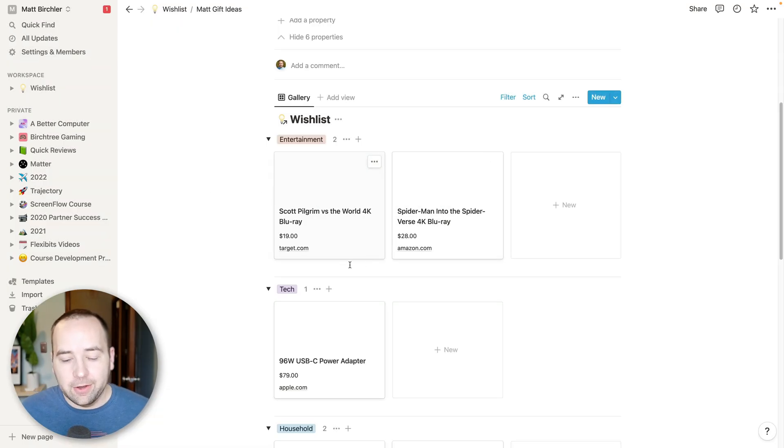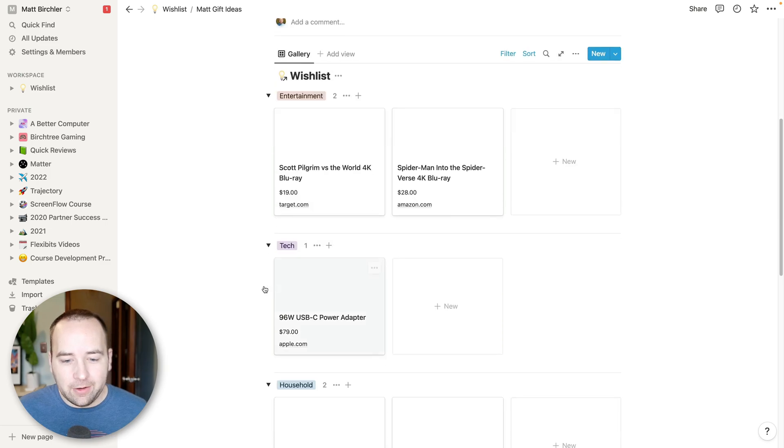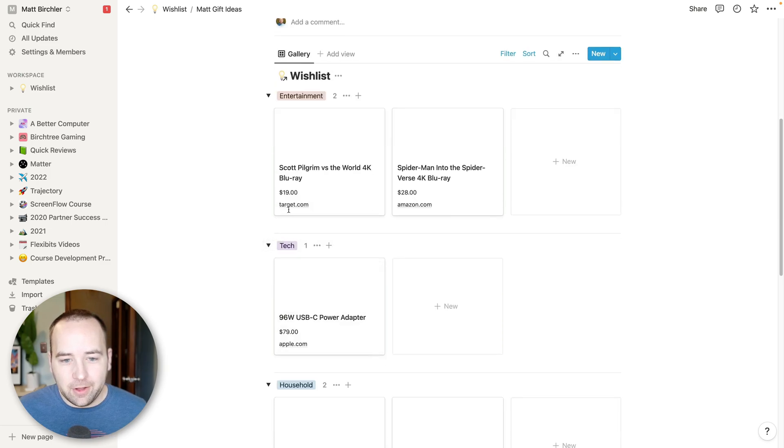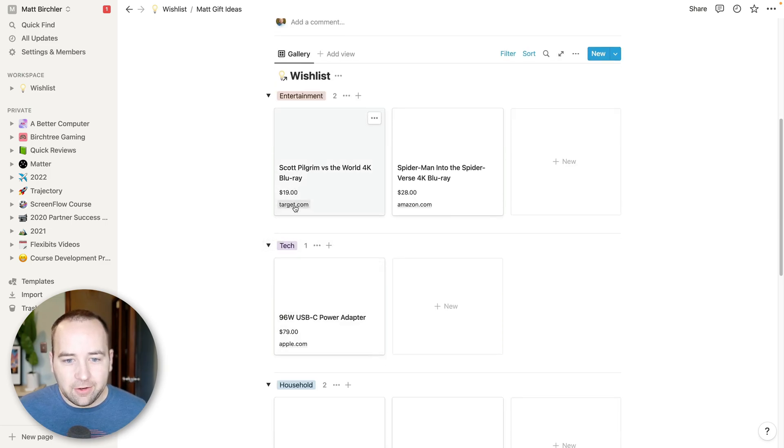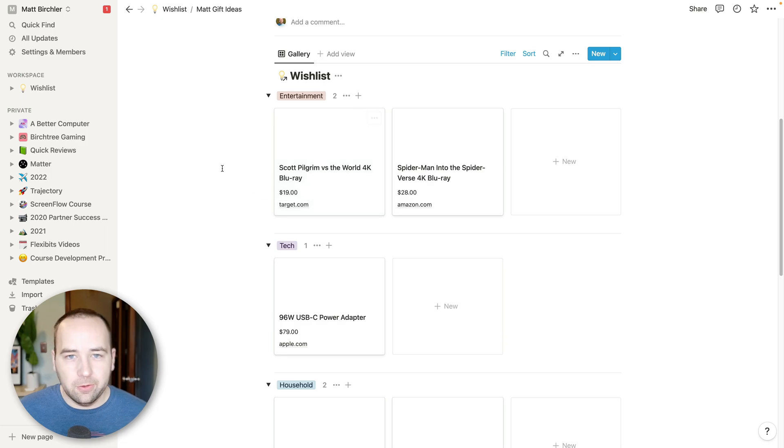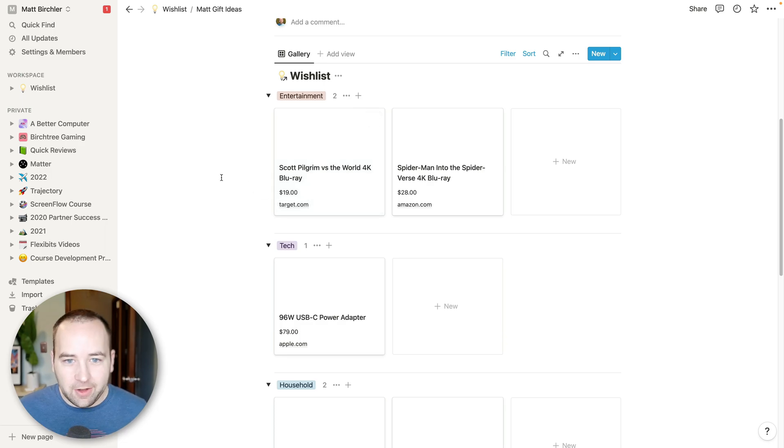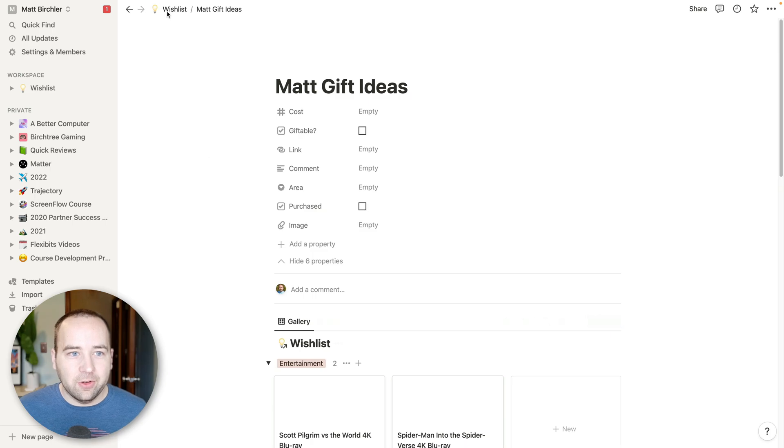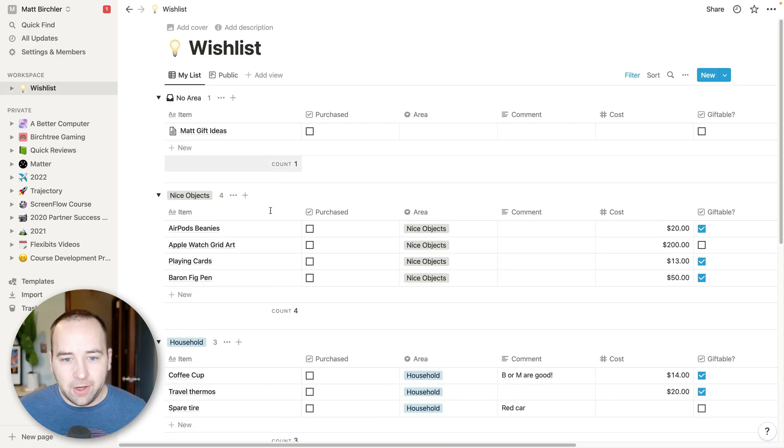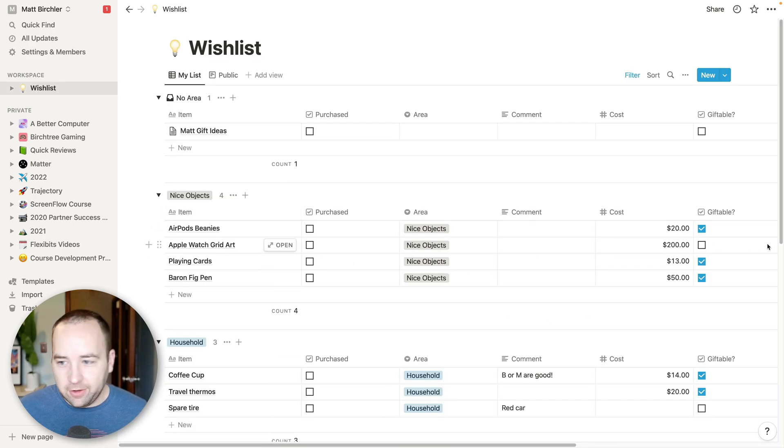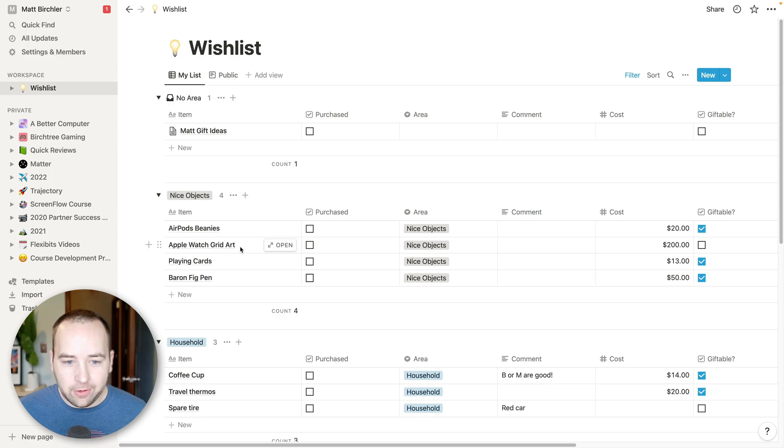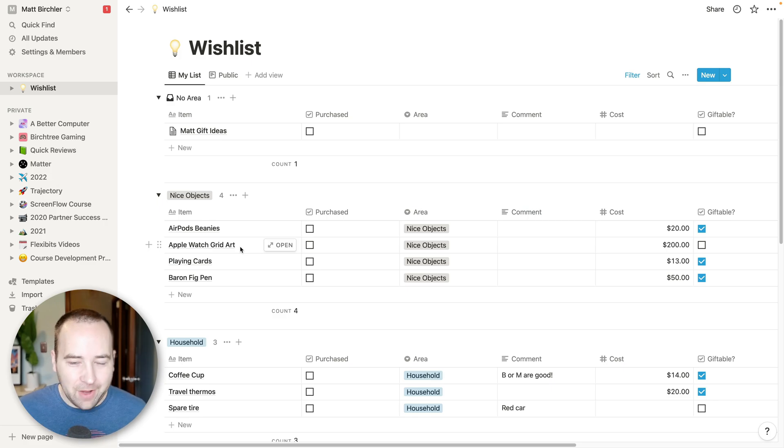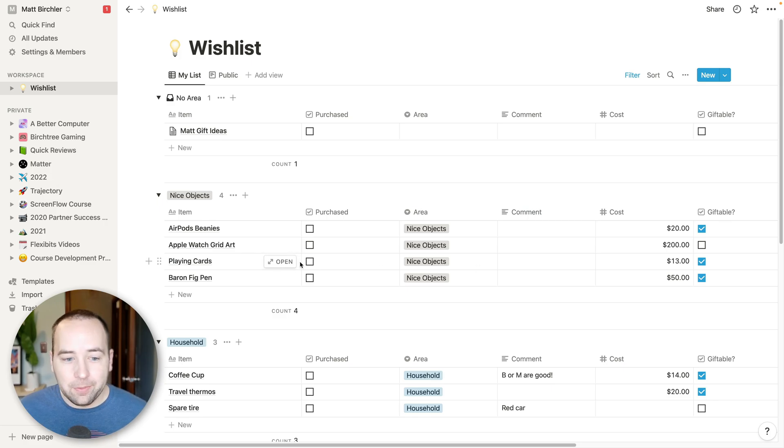You saw them a second ago, and it just lets them be like, oh, this is $19 at Target. I can click the link and go to Target.com and purchase the thing. And that's it. And only things that I show as giftable are going to be on here. So like this $200 Apple Watch grid art thing, not going to be on the list.